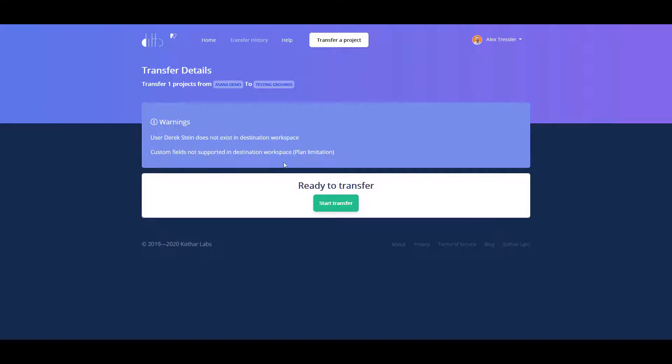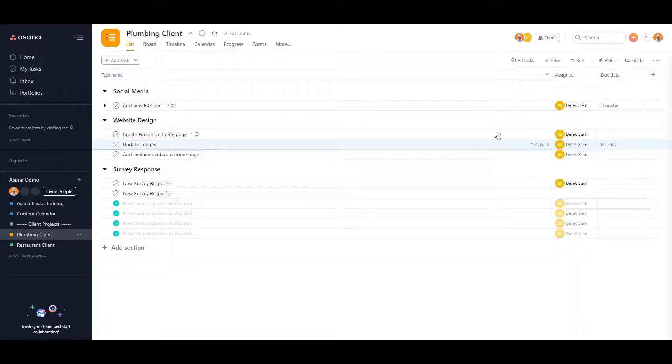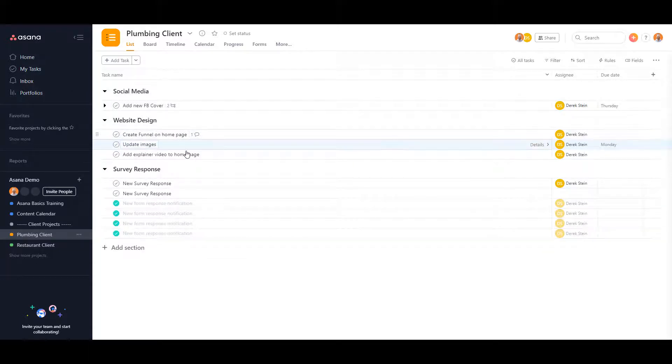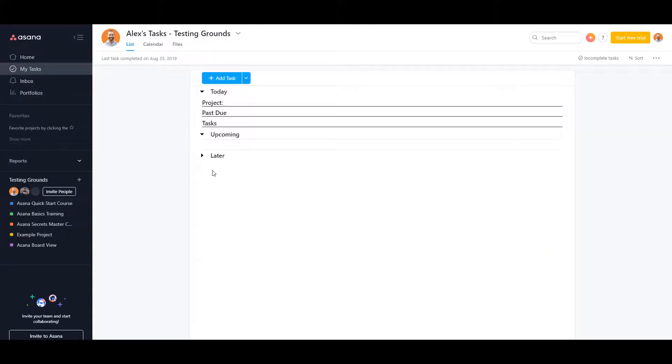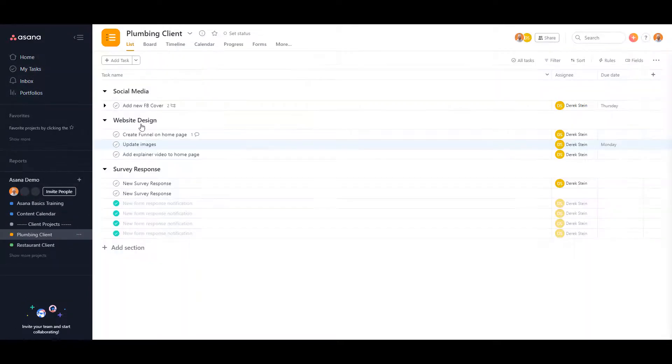Derek Stein is assigned to all these tasks here in the Asana demo, but Derek Stein does not exist in testing grounds.